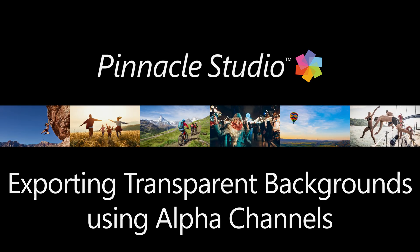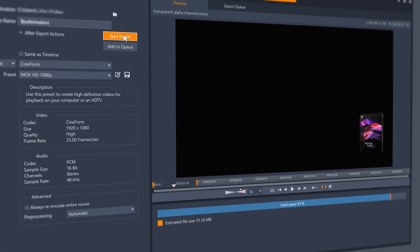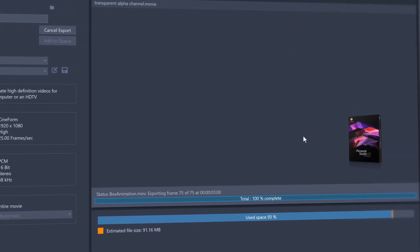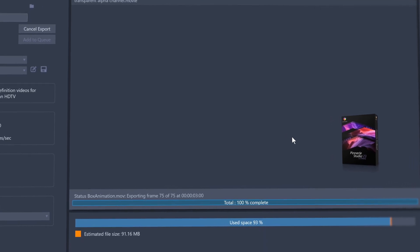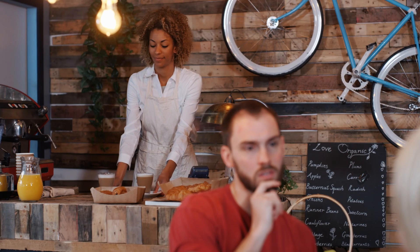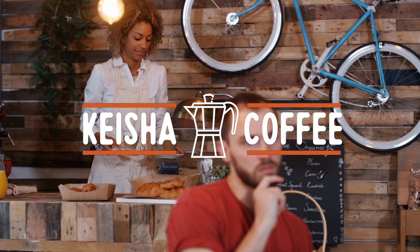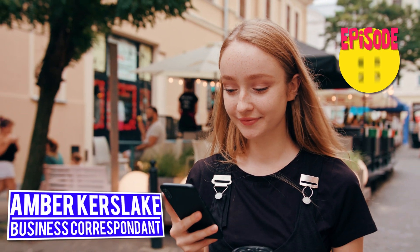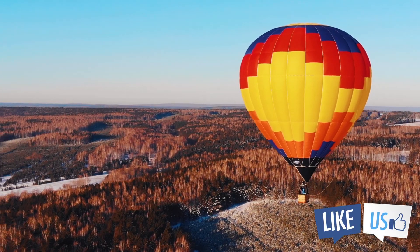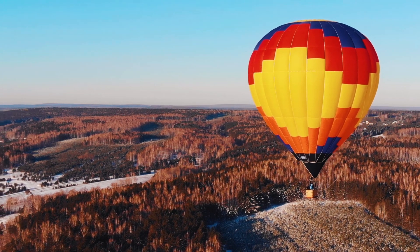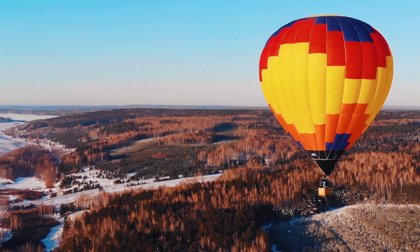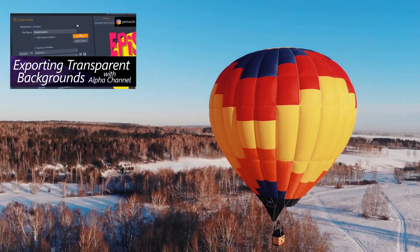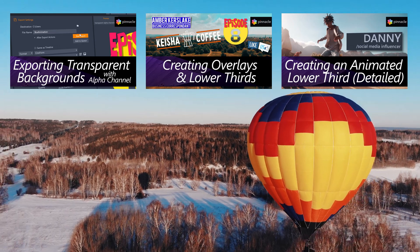New to Pinnacle Studio is the ability to export videos with alpha channels preserved, which means you can now export videos with transparent backgrounds to drop the resulting video into other projects. You can now create logo animations to highlight your business or organisation, a lower third with a presenter's name or an episode number, or a slide-in animation to promote your social media accounts. All of these are really easy to create in Pinnacle Studio, and as well as showing you how to export videos with alpha channel, look out for our other video showing how we made all of these animations.